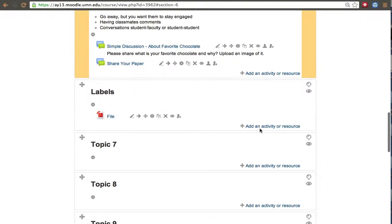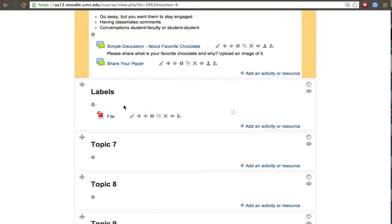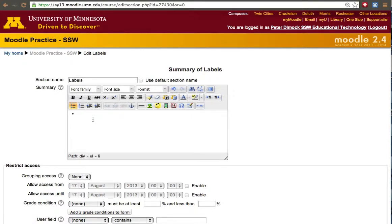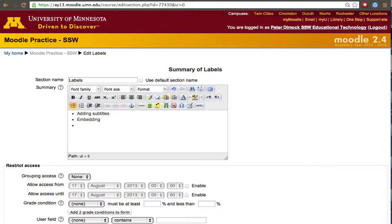Sometimes however we want to divide or add additional things. So let's say let's add the table here. They can be useful for adding subtitles, embedding and organizing the site.